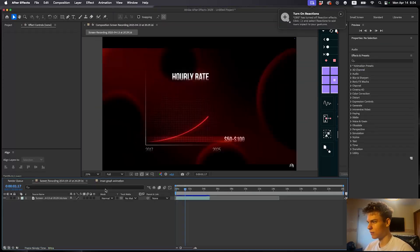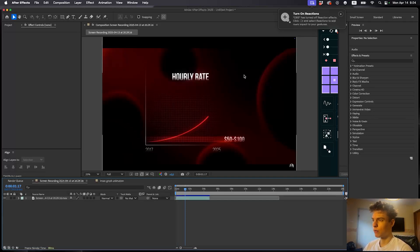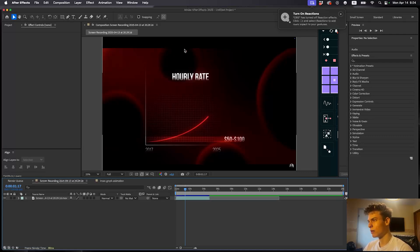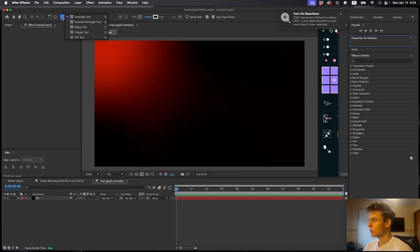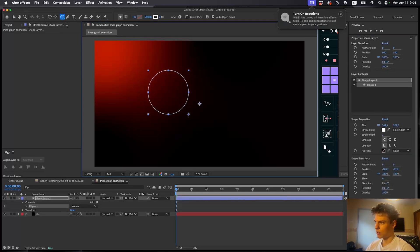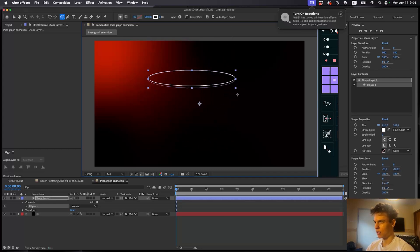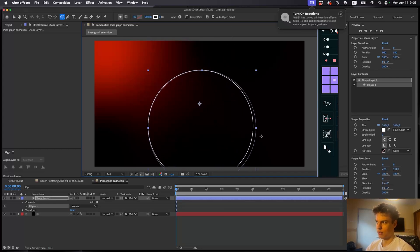Now if you look at Iman's version, he has these beautiful balls going around in the background. We have to recreate these balls — they're a great way to add depth and make the background look more alive. So let's make some balls. Go over to the shape tool, hold it and select the ellipse tool. Draw an ellipse and hold Shift so it stays circular and doesn't get distorted.